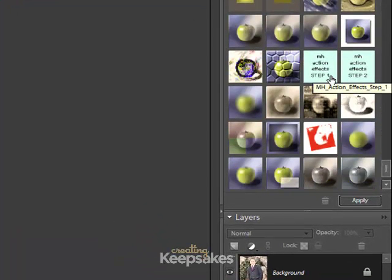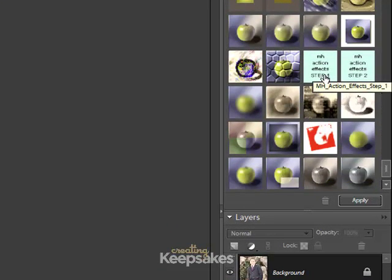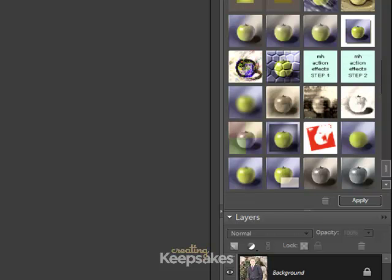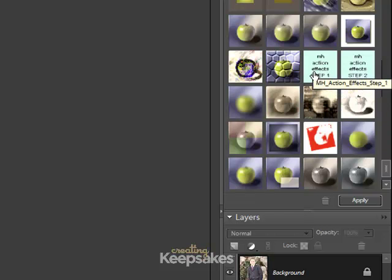Here you'll see the icons, MH Action Effects Step 1, MH Action Effects Step 2. If you've clicked on that FX button and are not seeing these icons, at this time go ahead and close out of Photoshop Elements and repeat the steps earlier in the video.